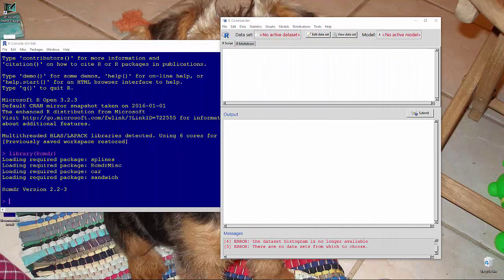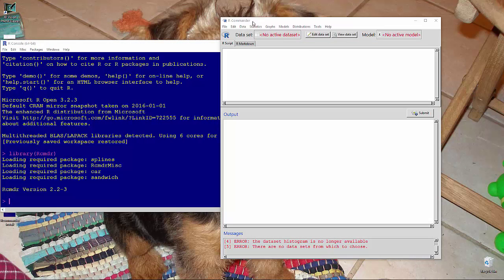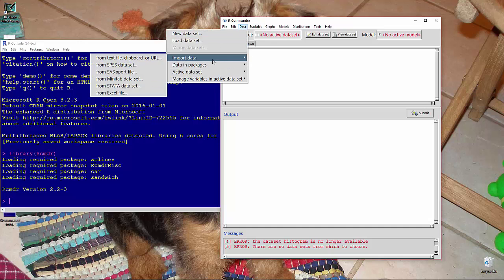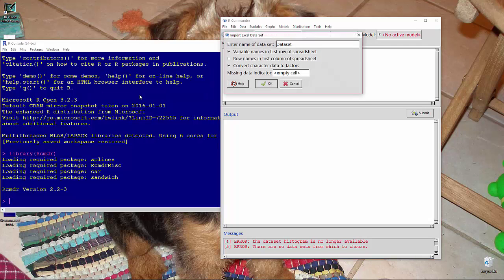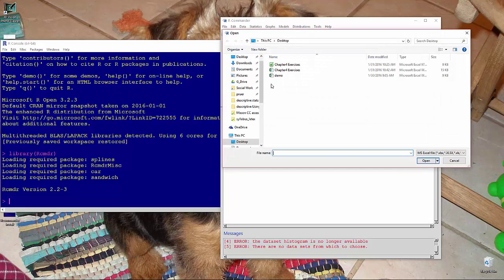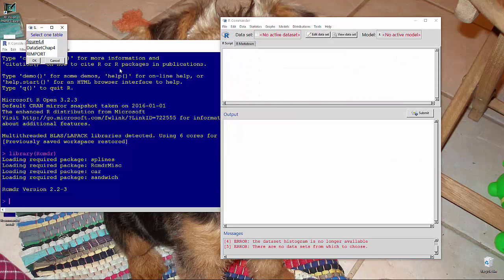So let's get that spreadsheet into R Commander. Import data, Excel file, give it a name. Histogram works. It pops up the window. Chapter 4 exercises was the name of that workbook.